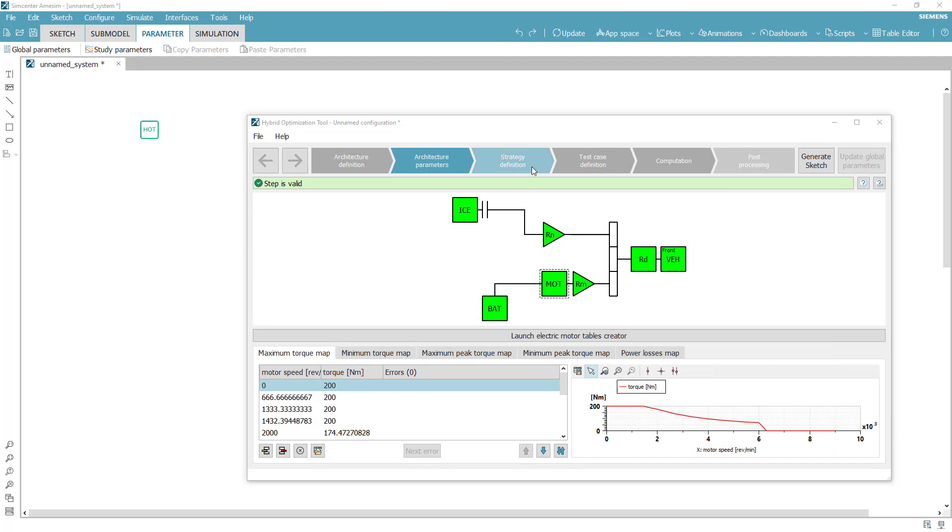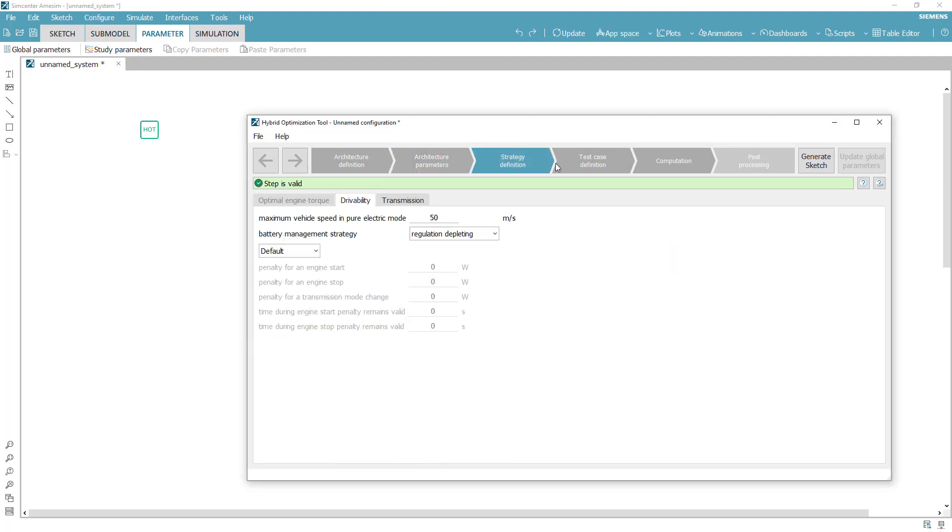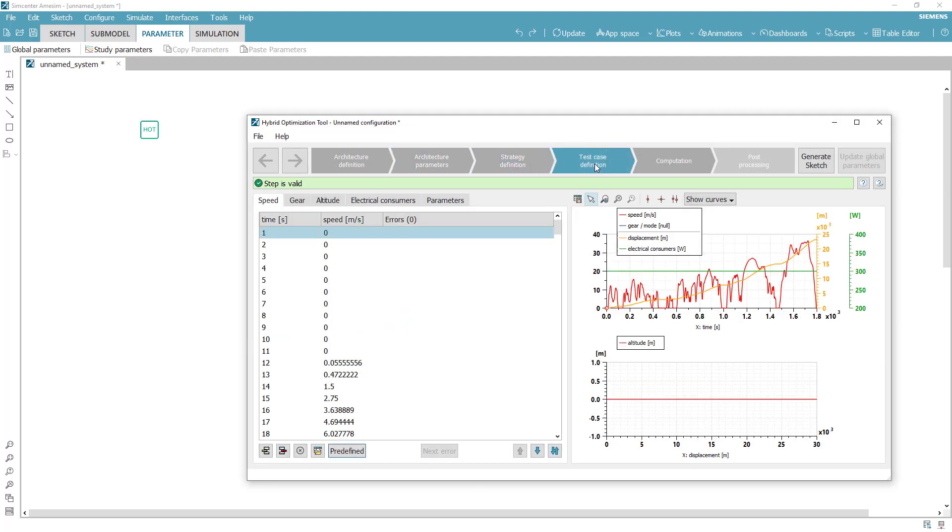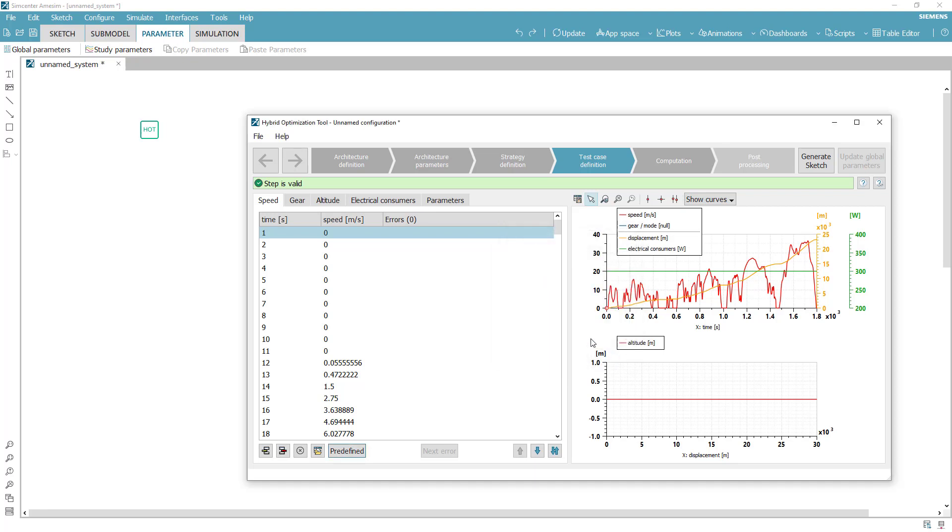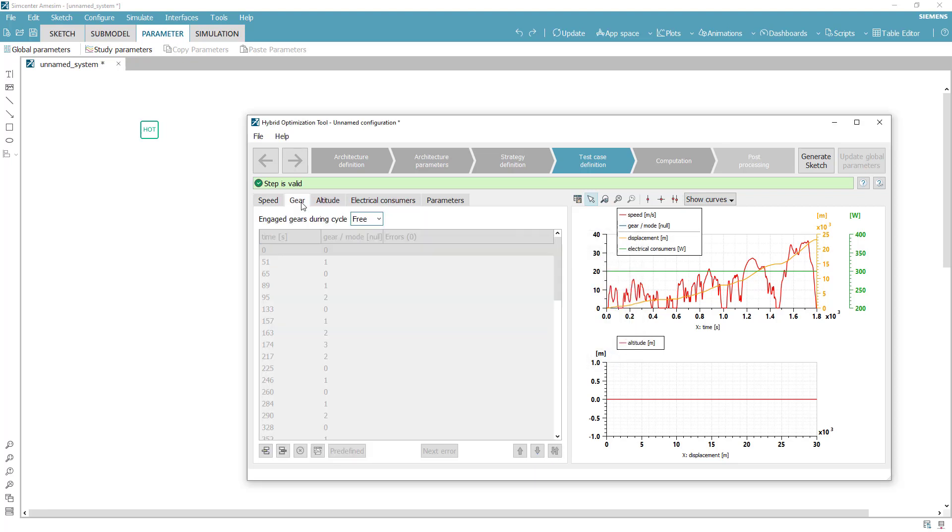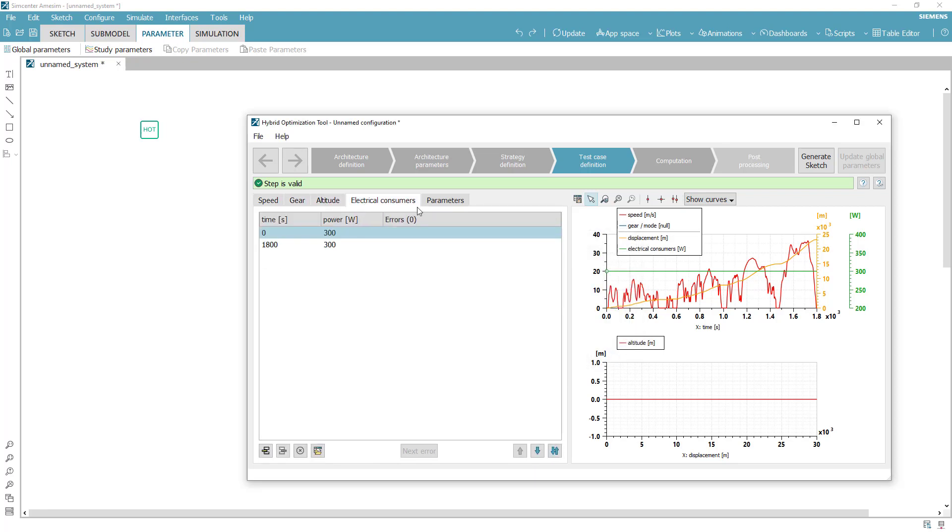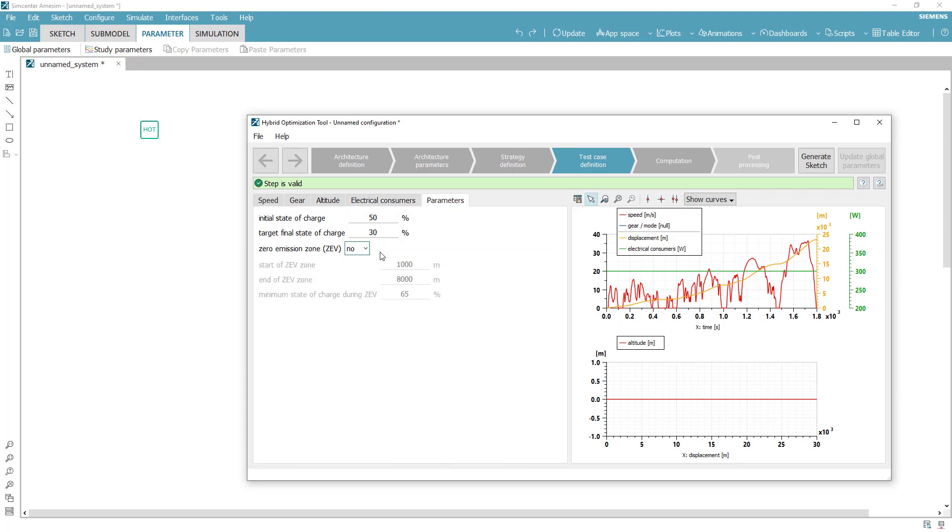Then you can define your scenario loading standard driving cycles or importing your own data for vehicle speed, altitude, gear ratio and auxiliaries. You can even include a zero emission zone to force your hybrid vehicle to run in electric mode.